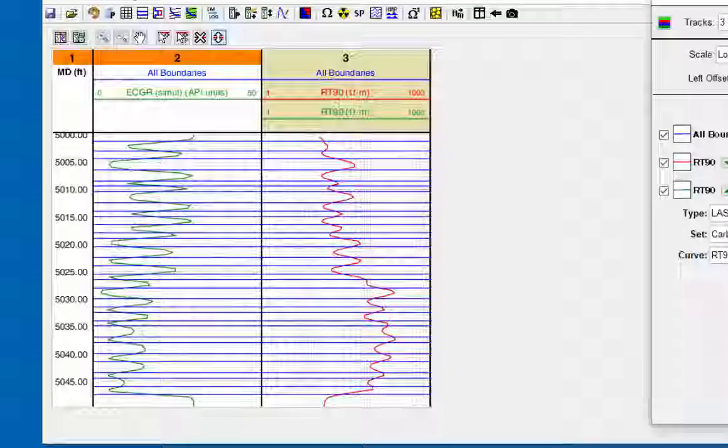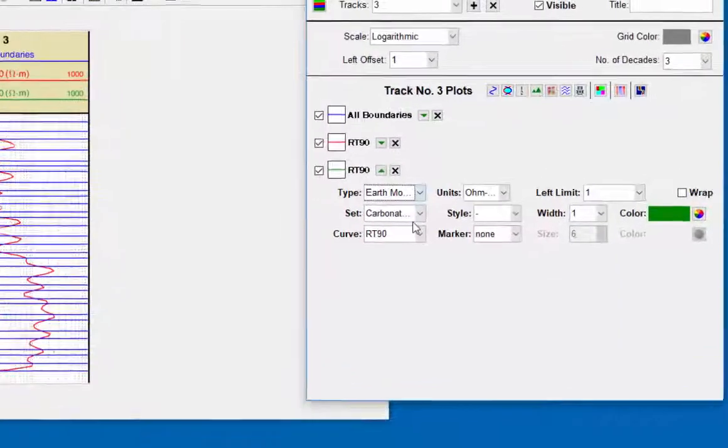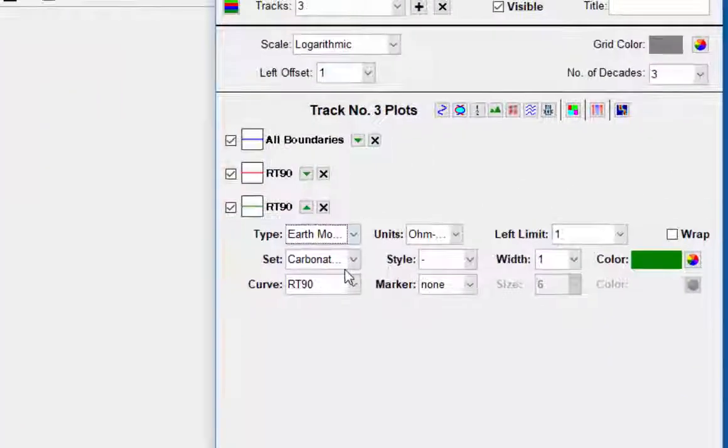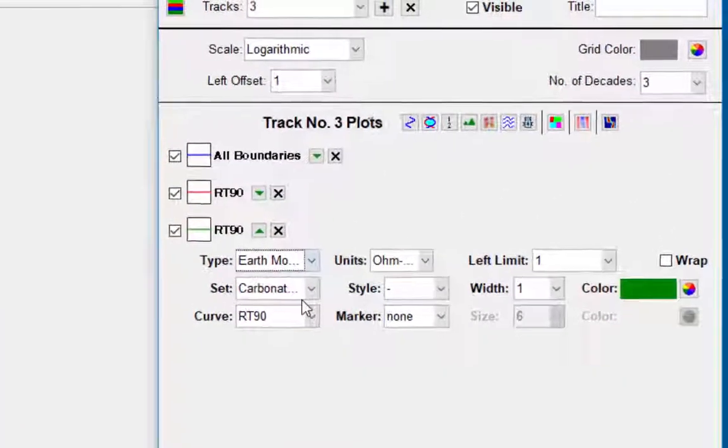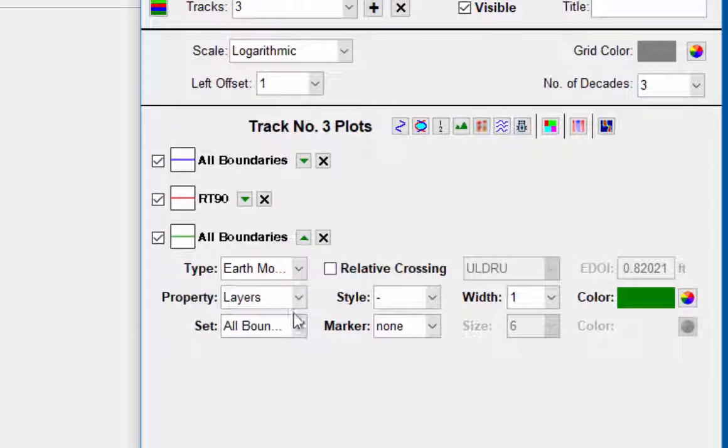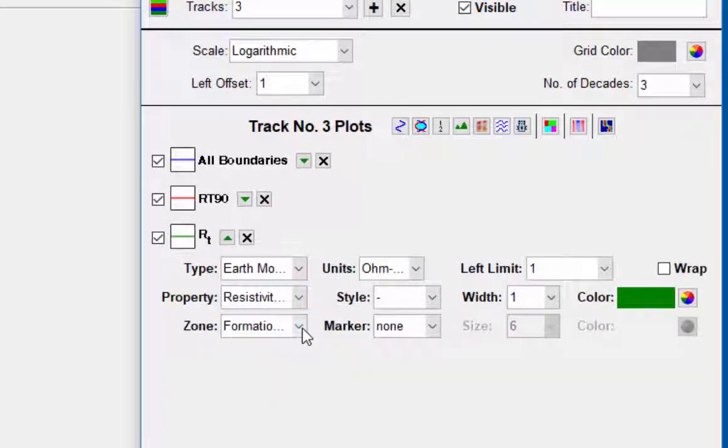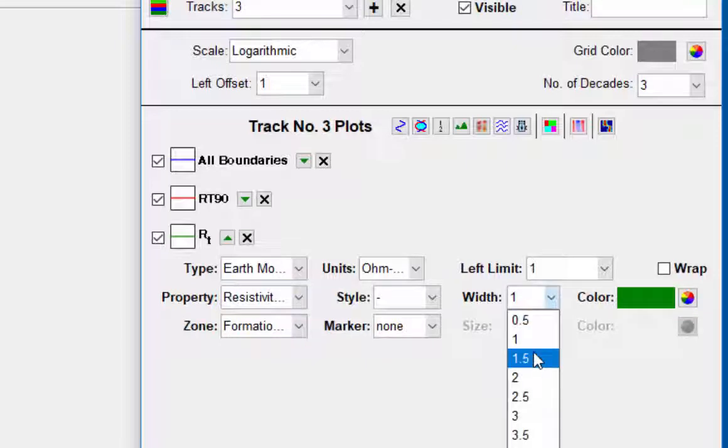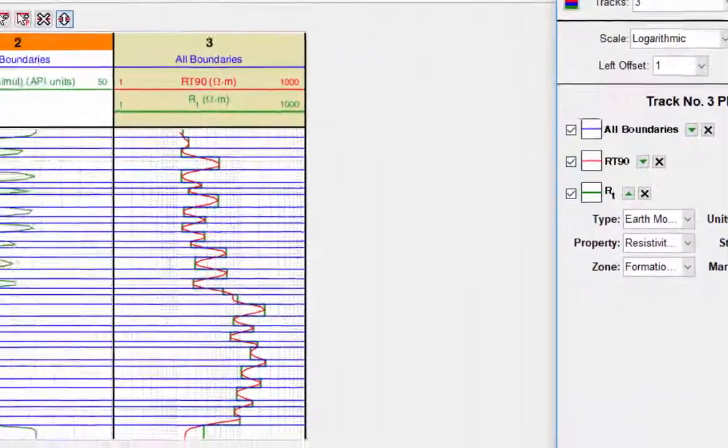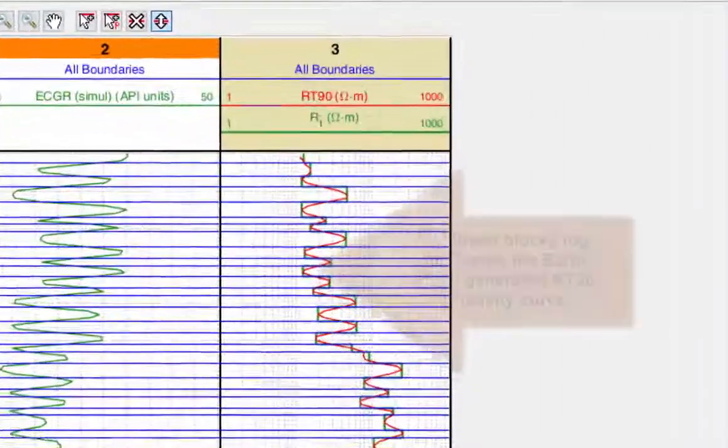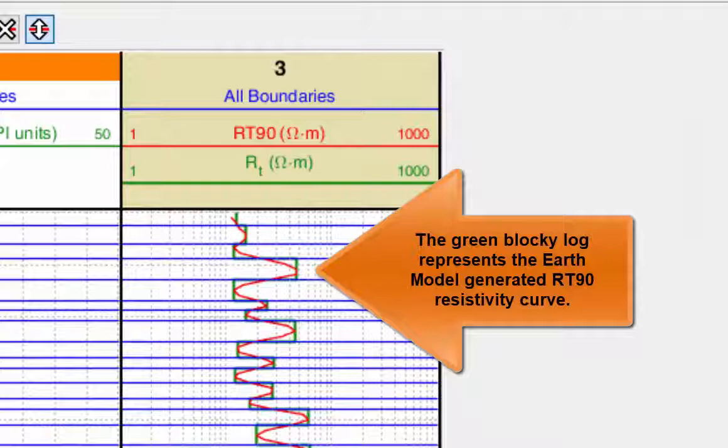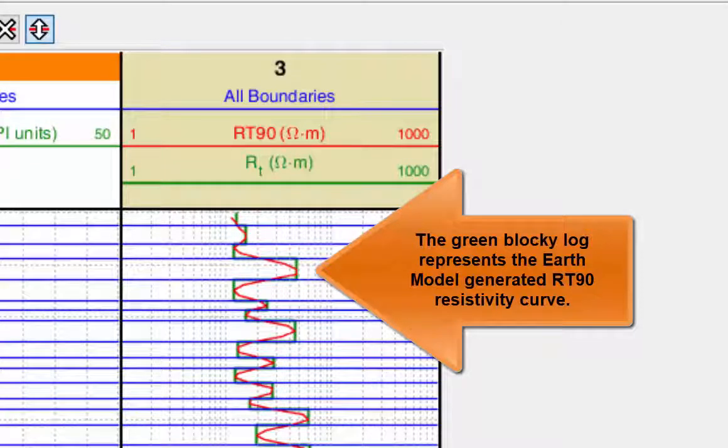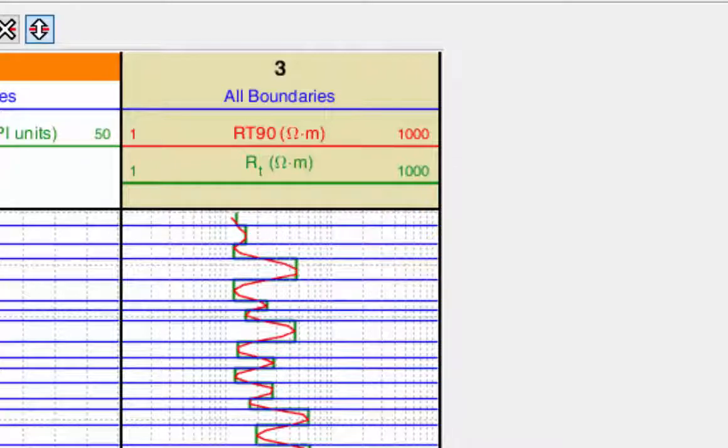In track three, open the track editor, add a log type earth model, property resistivity, zone formation. To see the curve better, increase the width. The earth model resistivity curve is generated from the RT90 log, in this case by estimating the maximum or minimum values of the log or by an average if there is no maximum or minimum within the layer.